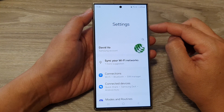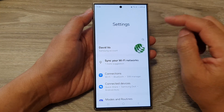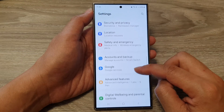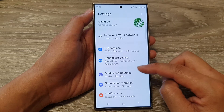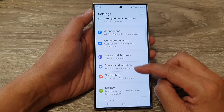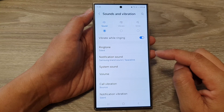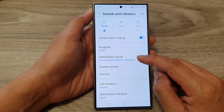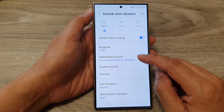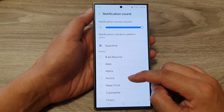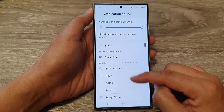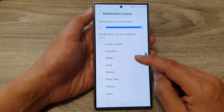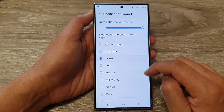Next, in the settings page, scroll down and then tap on Sounds and Vibration. Next, tap on Notification Sound, and from the list here you can scroll down and select a sound that you would like to use.